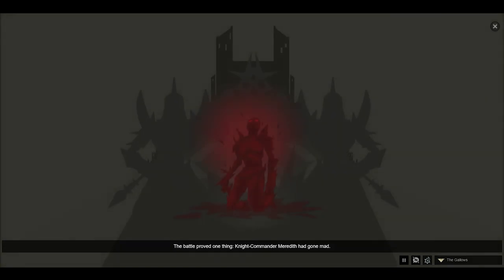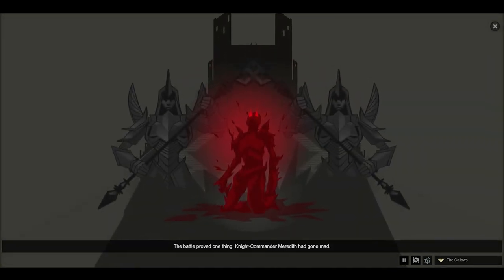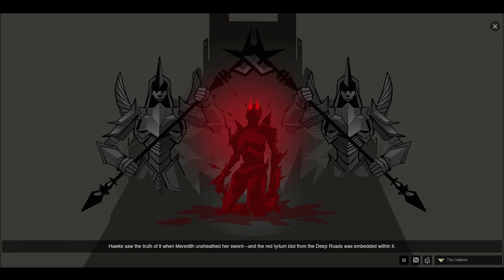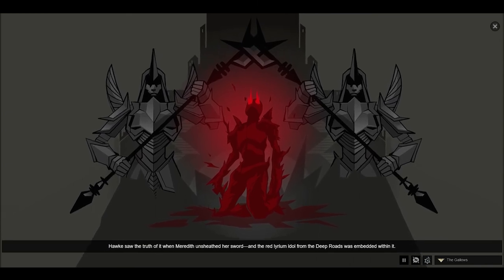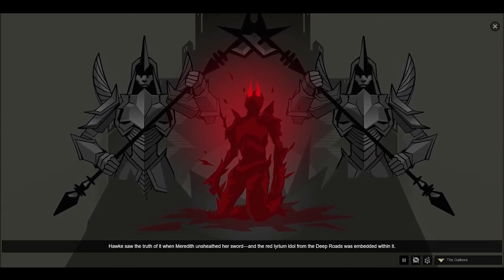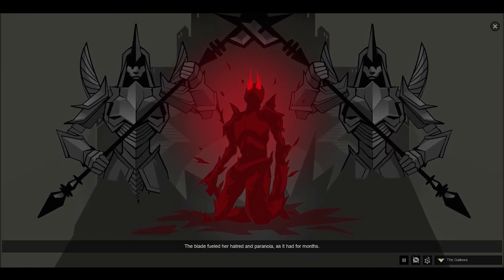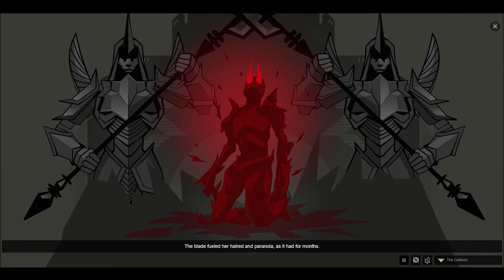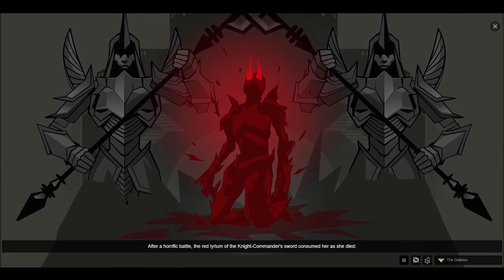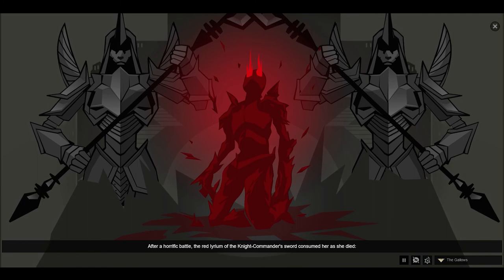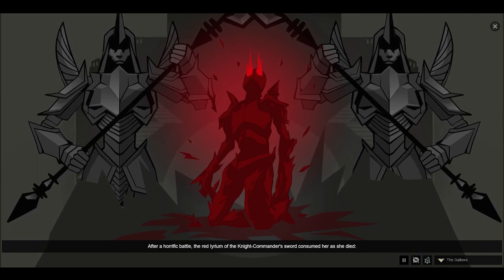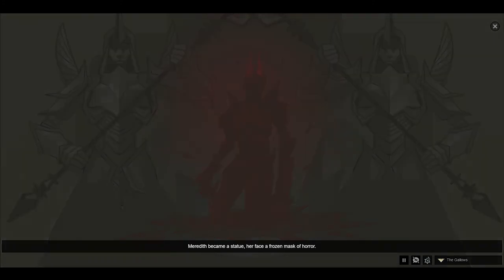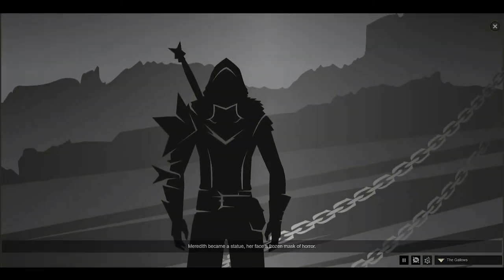The battle proved one thing: Knight Commander Meredith had gone mad. Hawke saw the truth of it when Meredith unsheathed her sword, and the red lyrium idol from the Deep Roads was embedded within it. The blade fueled her hatred and paranoia as it had for months. After a horrific battle, the red lyrium of the Knight Commander's sword consumed her as she died. Meredith became a statue, her face a frozen mask of horror.